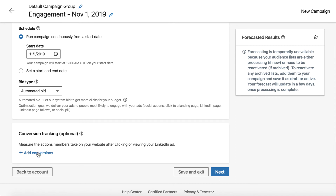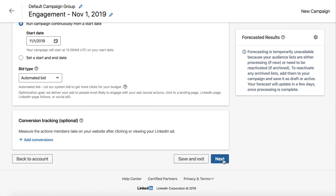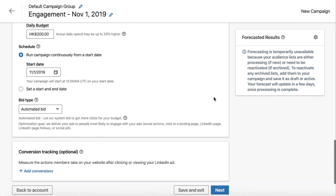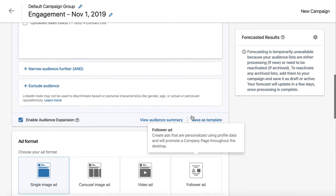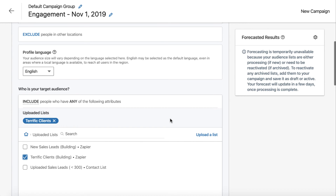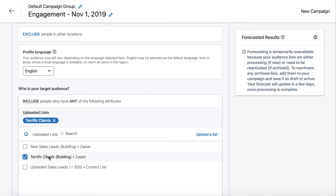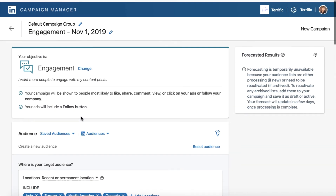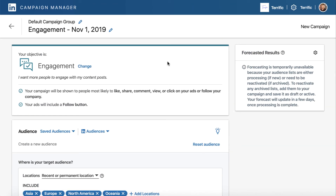We have our single image ad, and we can include audience reach in the audience network. We set our budget and start date. You'll want to add conversion tracking so you can see the success of this campaign. Click next and follow through the next steps to set up the ad. The most important thing is this is where you find the target audience list.